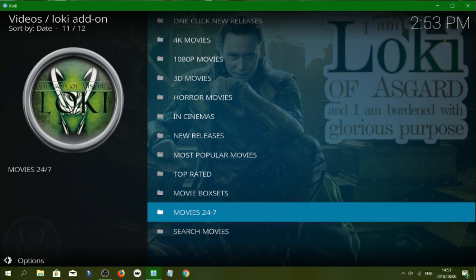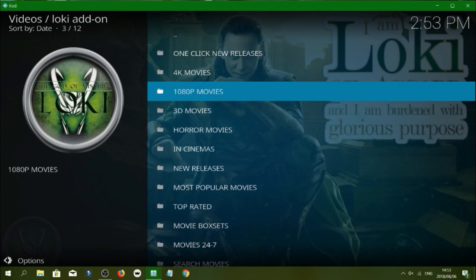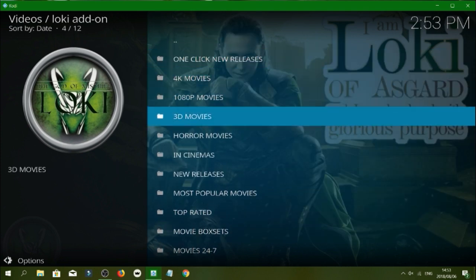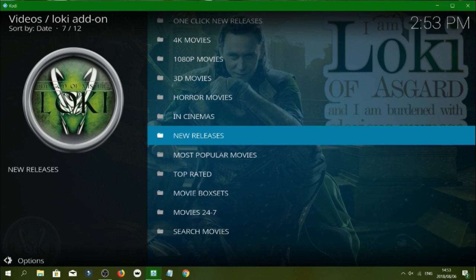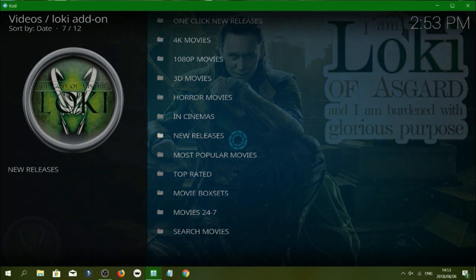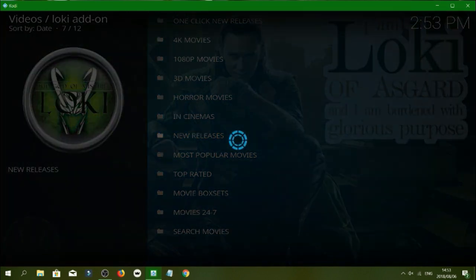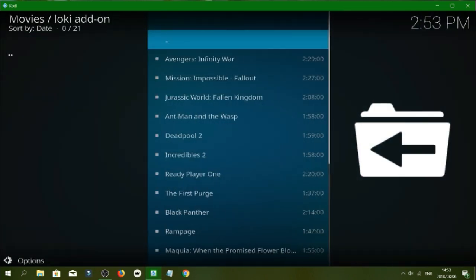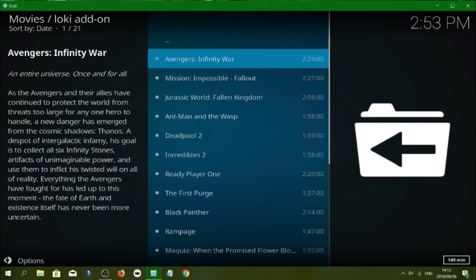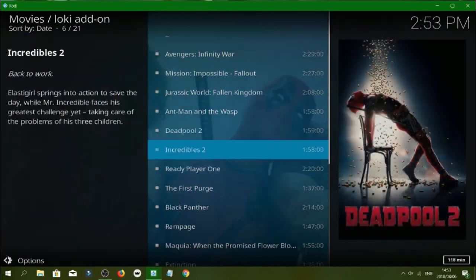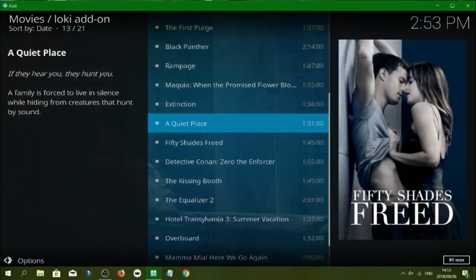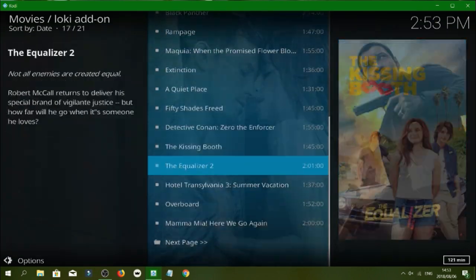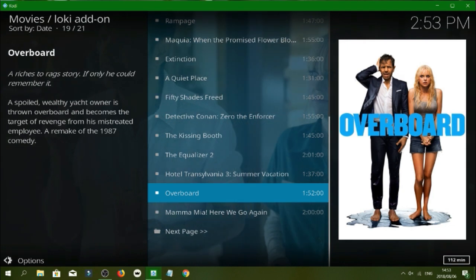So guys I'm just going to give you a quick test on this. So let's go into new releases. So as you see guys it gives you a big list here, we've got all the new releases. So I'm just going to click on one to just show you that it actually works.